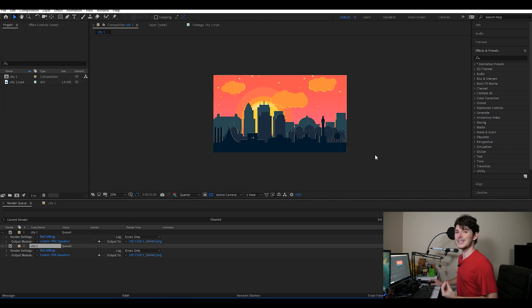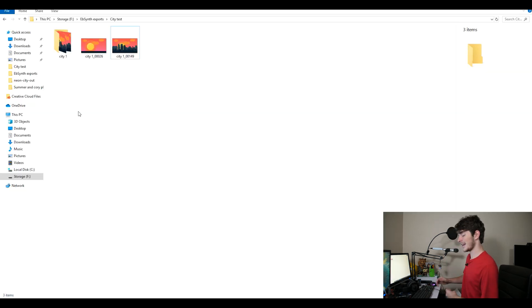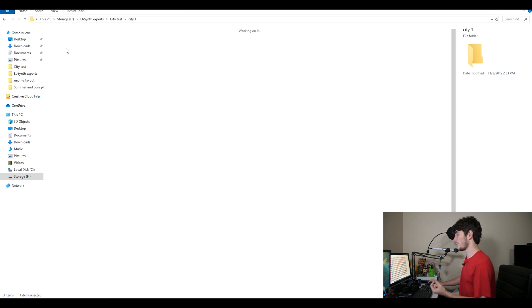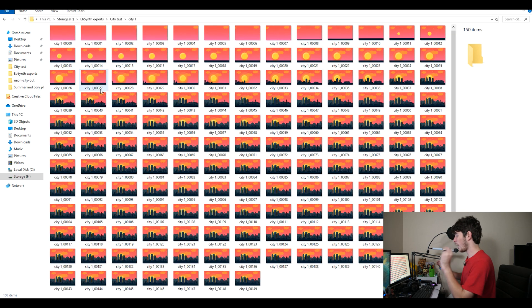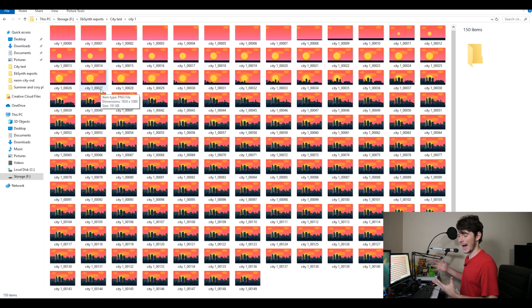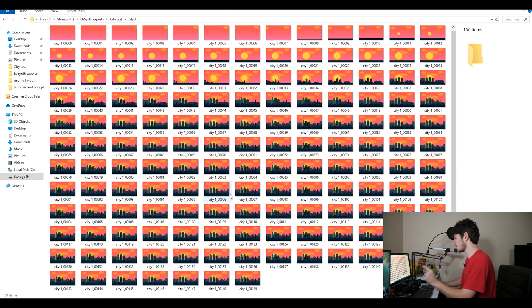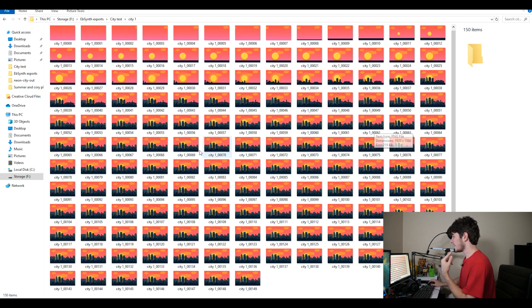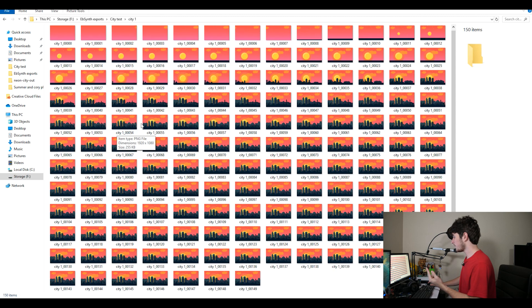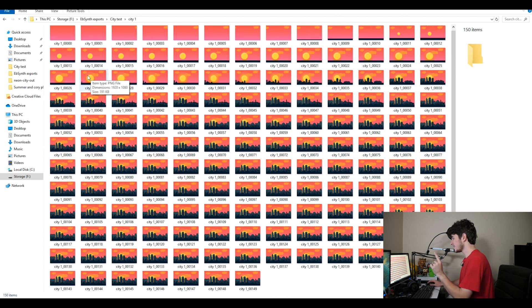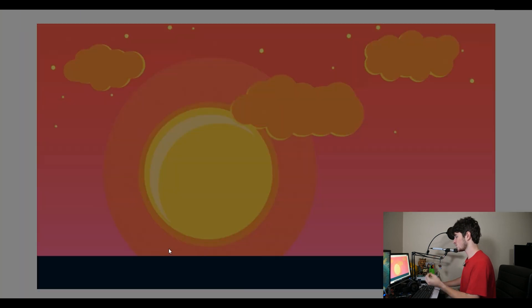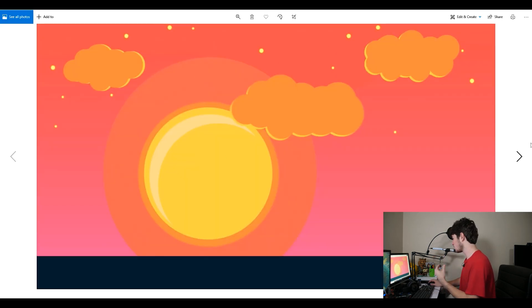I keep mine as whatever the composition's name is just to keep things nice and tidy. Then we're going to click Render and wait for that to finish. But I've already done this. And after that's all said and done, we have this. This is our output folder with all the keyframes that we have.